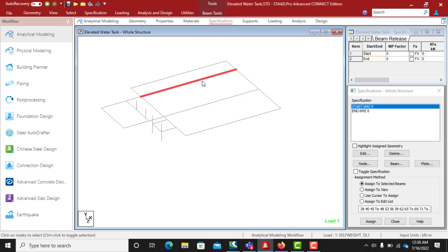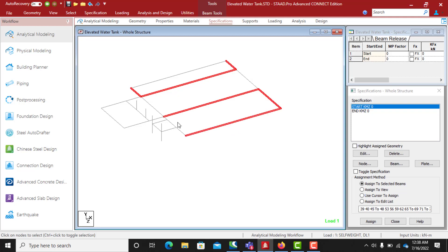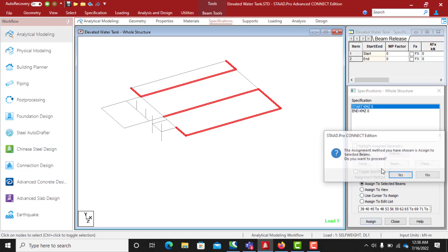I'll quickly do that — select all these beams, select this one like this, and now assign to the selected beams.